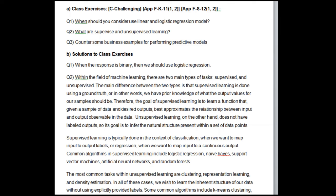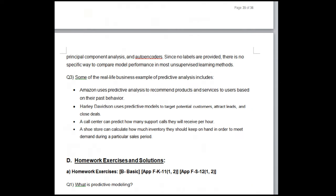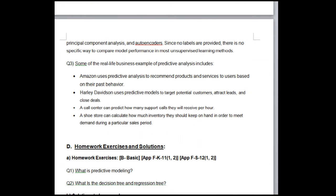Supervised learning is typically done in classification (mapping input to output labels) or regression (mapping input to a continuous output). Common supervised learning algorithms include logistic regression, naive Bayes, support vector machines, artificial neural networks, and random forests. The most common unsupervised learning tasks are clustering, representation learning, and density estimation. Common unsupervised algorithms include k-means clustering, principal component analysis, and autoencoders. Since no labels are provided, there is no specific way to compare model performance in most unsupervised learning methods.